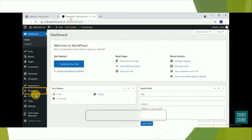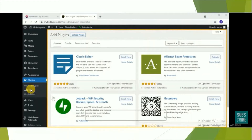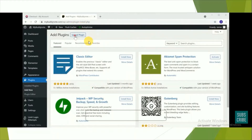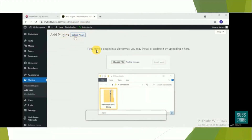Now go back to your WordPress dashboard. Here you can find the plugin section. This is step number two — installing our Elementor Pro plugin. Go to Plugins, click 'Add New Plugin', then click 'Upload Plugin'. Take the zip file that you downloaded — the Elementor Pro plugin — and drag and drop it into the 'Choose File' area.